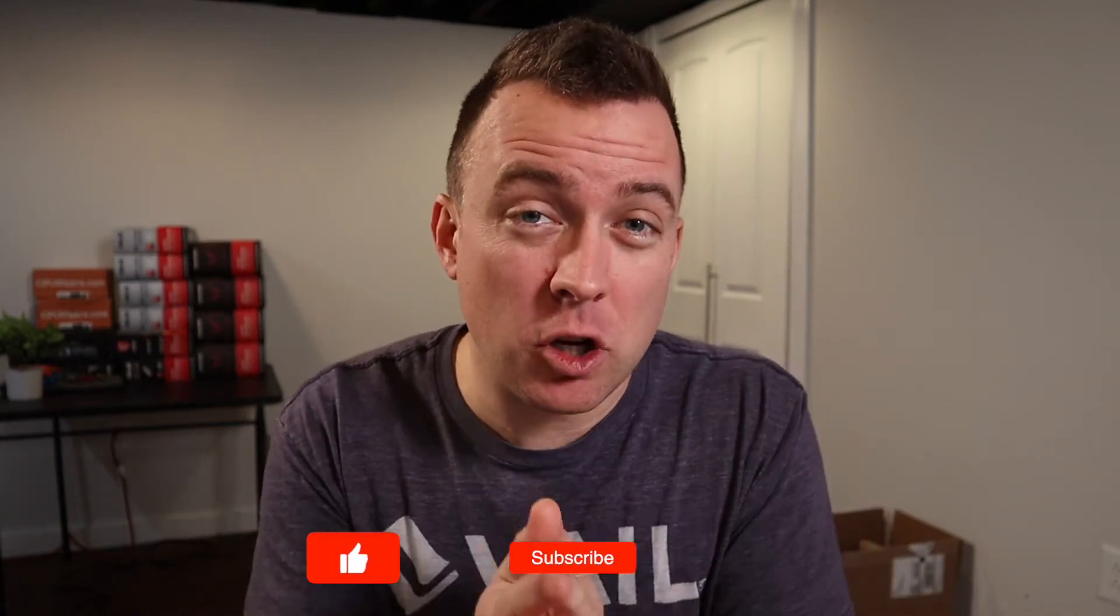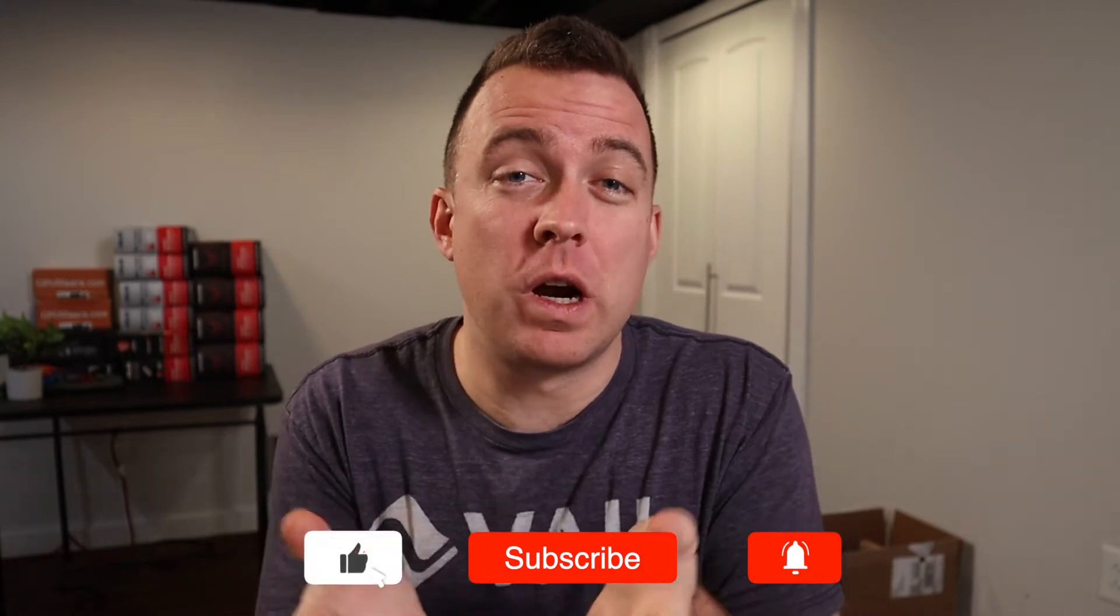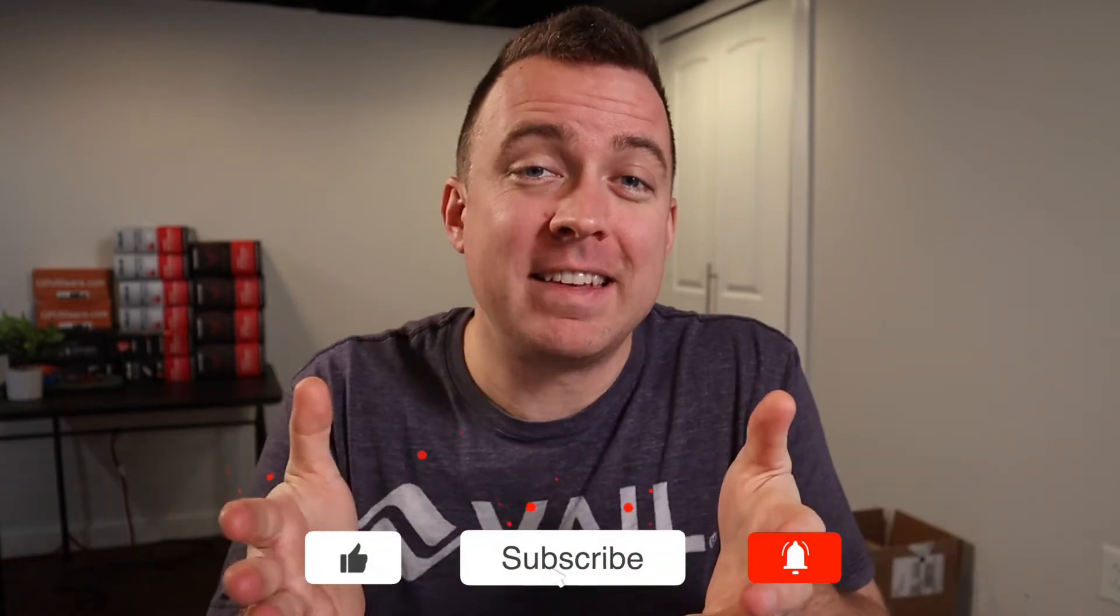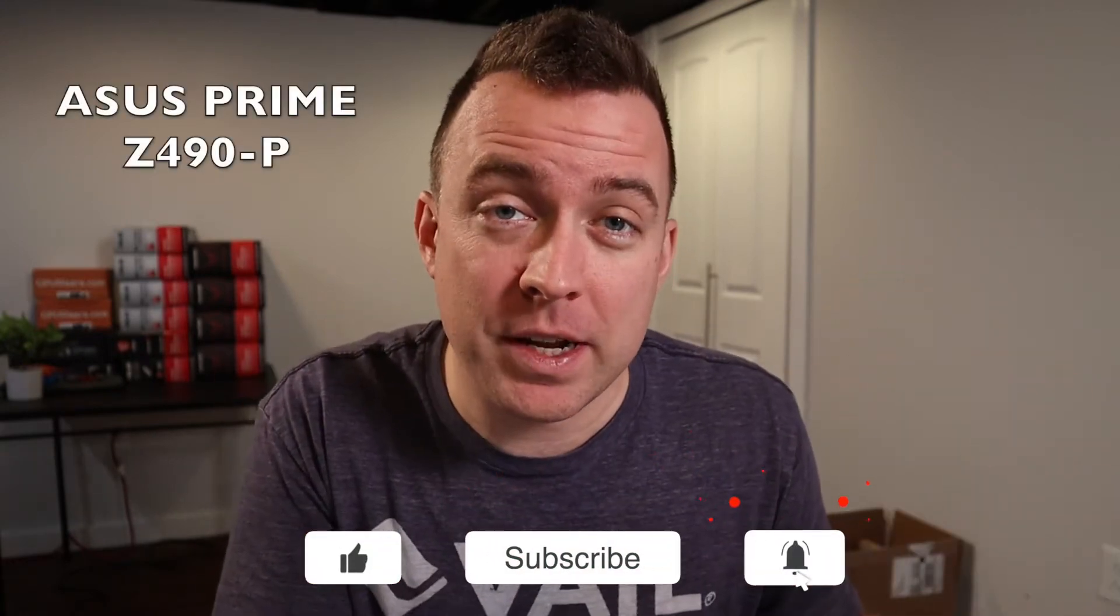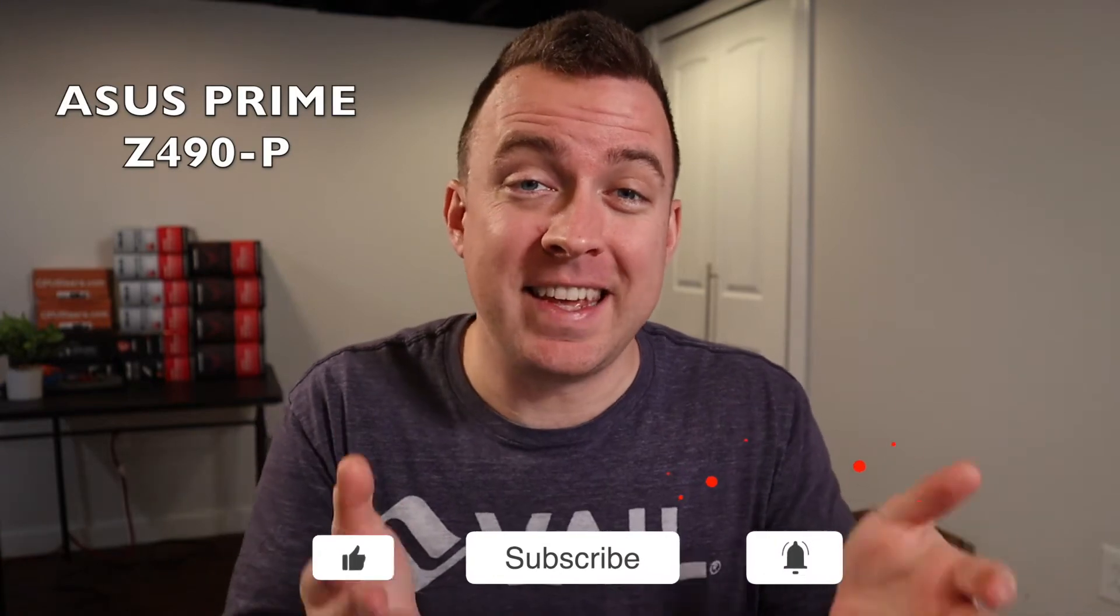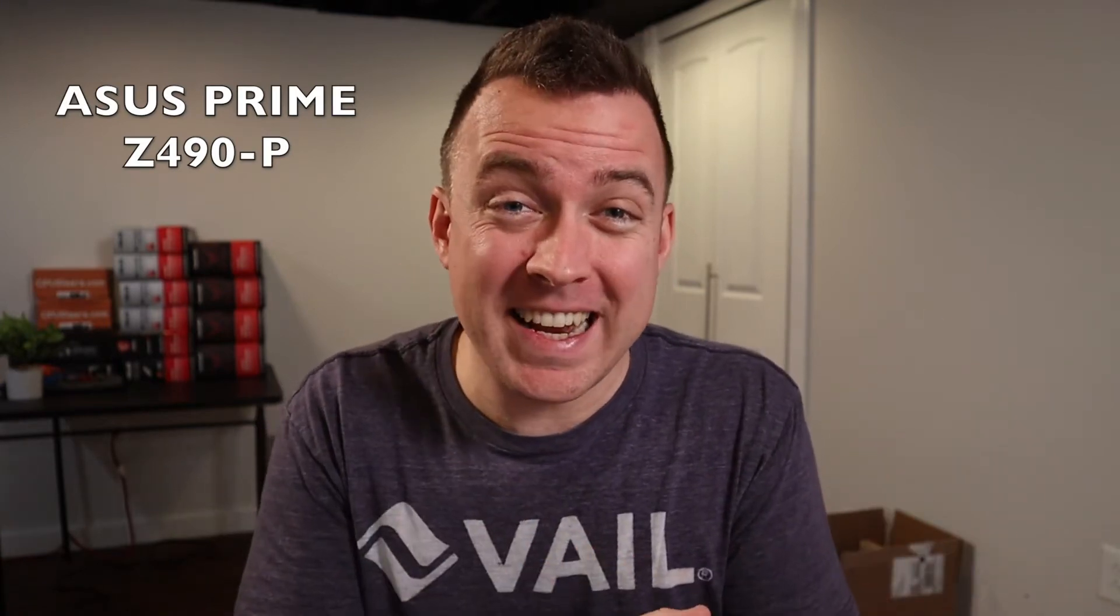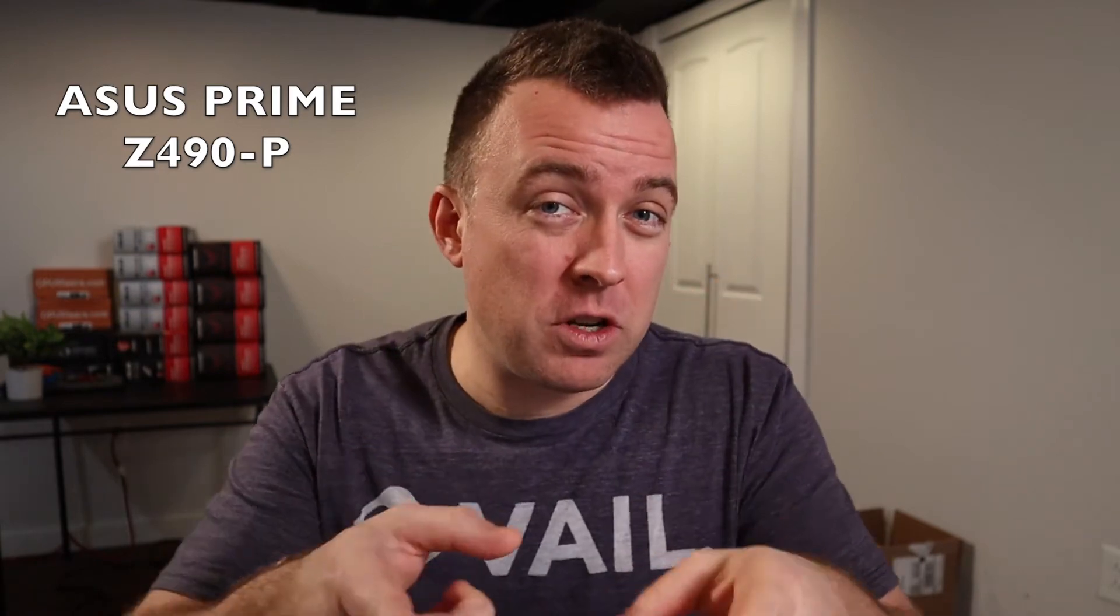Hey guys, Matt here with CryptoBlick. Hope you're having a fantastic day today. Today I'm going to show you how to update the BIOS firmware on your motherboard. In this case, it's for the one I have on my rig, which is the ASUS Prime Z490-P. If that sounds good to you, let's hop in and let's get this video started.